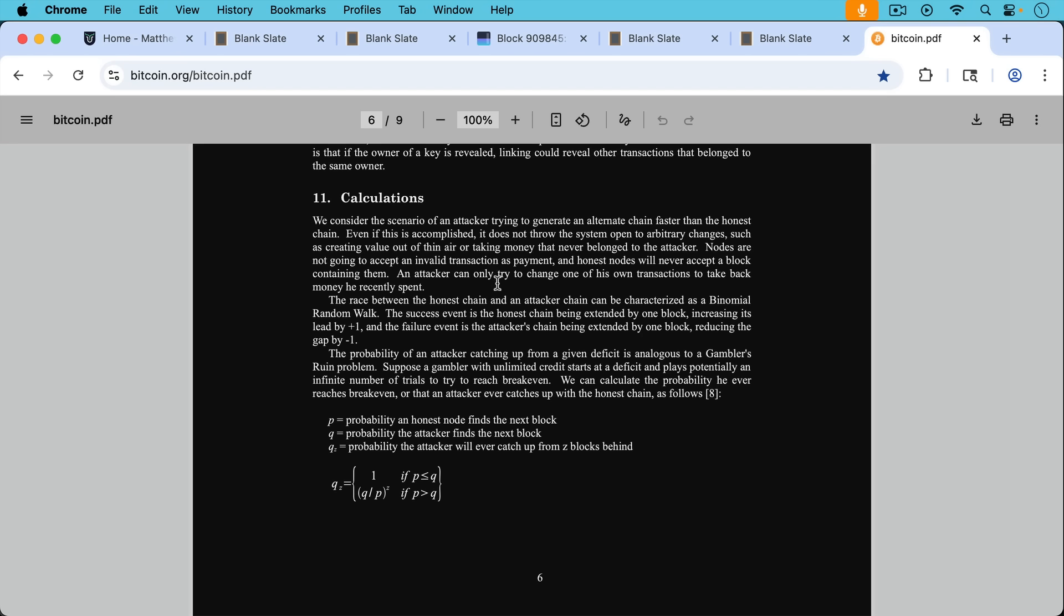Nodes are not going to accept an invalid transaction as payment, and honest nodes will never accept a block containing them. An attacker can only try to change one of his own transactions to take back money he recently spent, as we saw in that example of the car dealer. And then Satoshi goes on to show how you can calculate the probability of someone rewriting the chain like this.